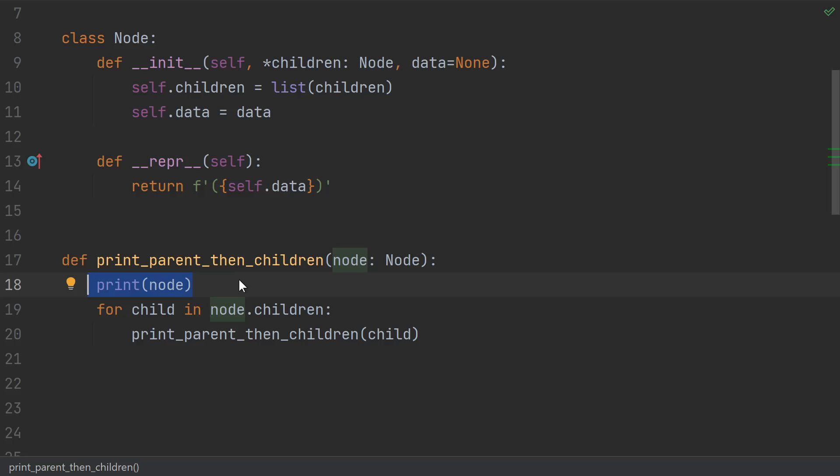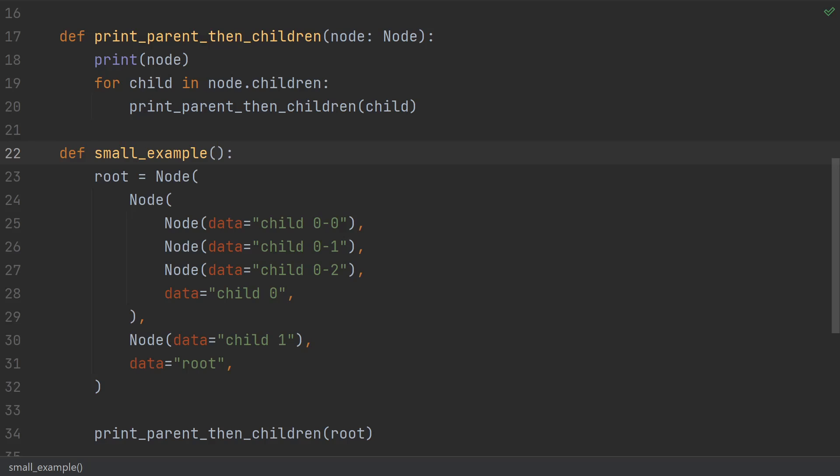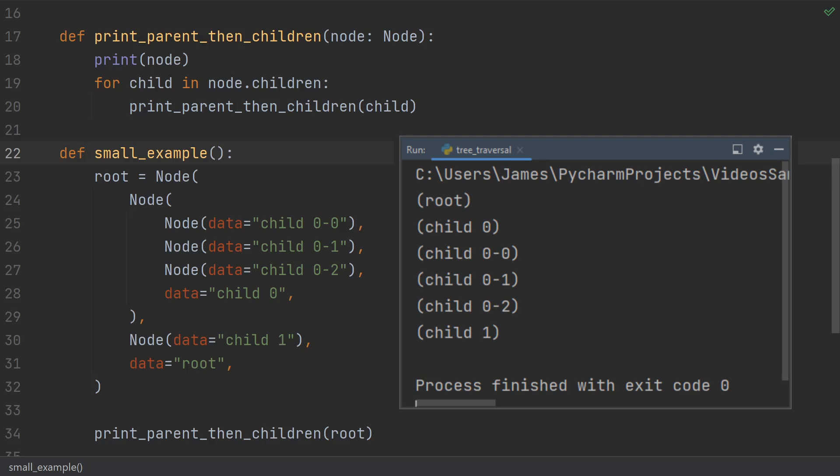We print out the current node, then loop over the children, recursing on each child. The order we're going in here is called a pre-order traversal, by the way. And it works. When we give it this small example, it prints out all the nodes in the expected order.